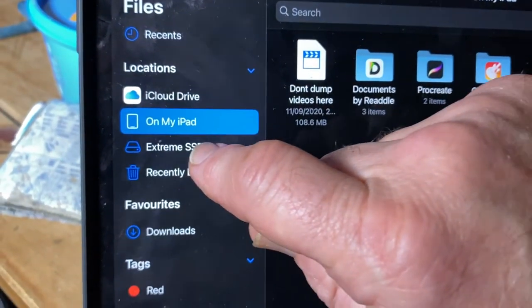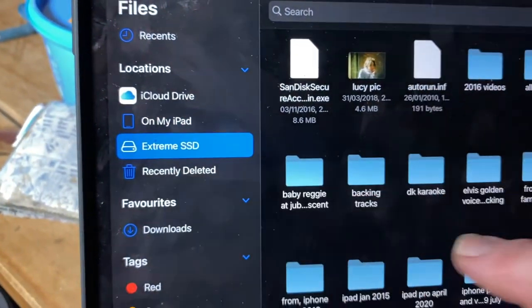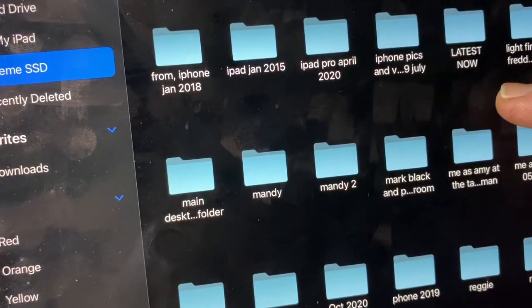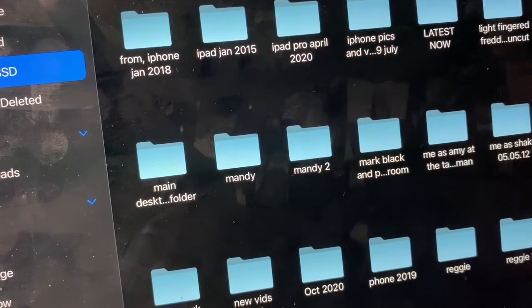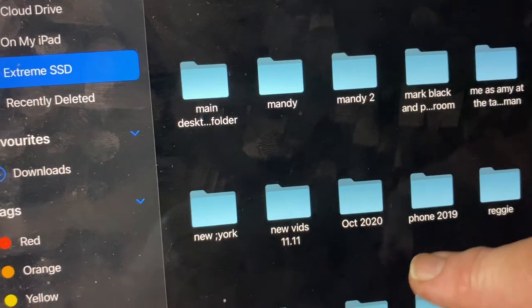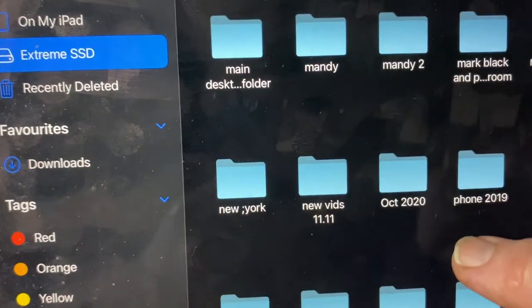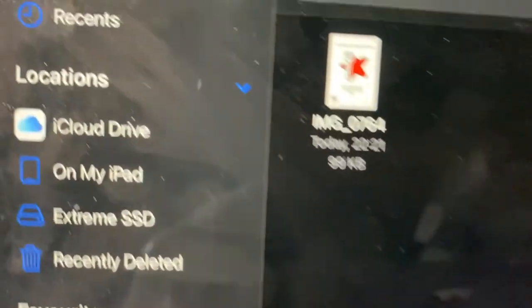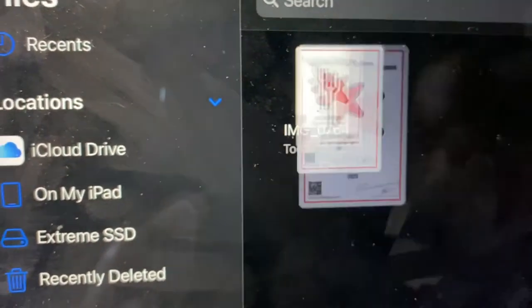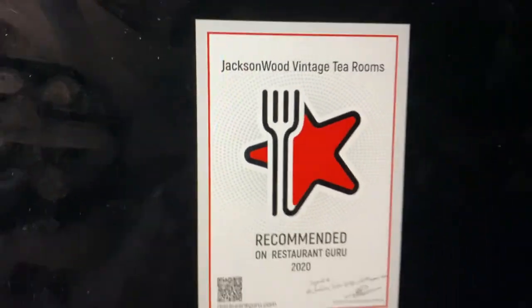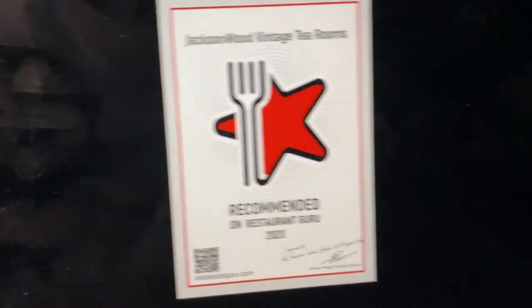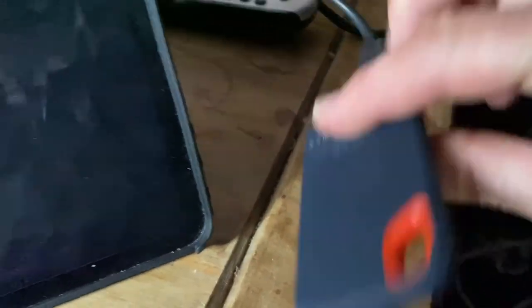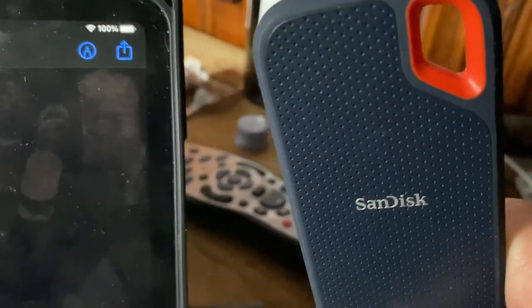Now let's go into Files and the SSD — there we are. And there's the 'October 2020' folder, and there it is. That picture has now been transferred from the iPad to my SanDisk.